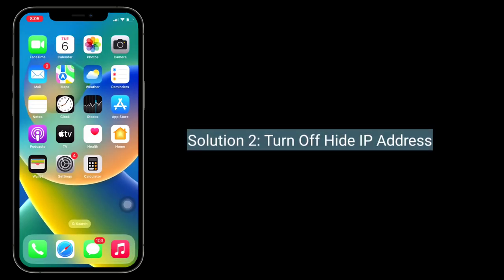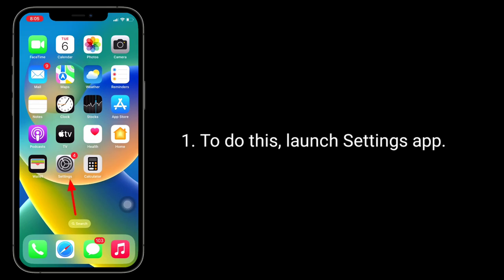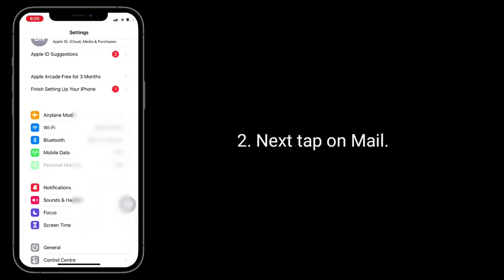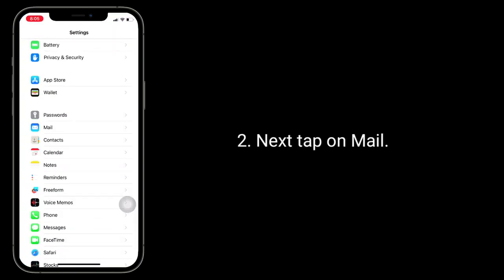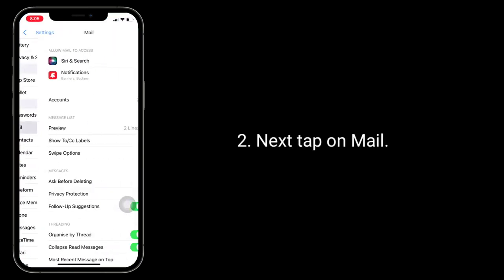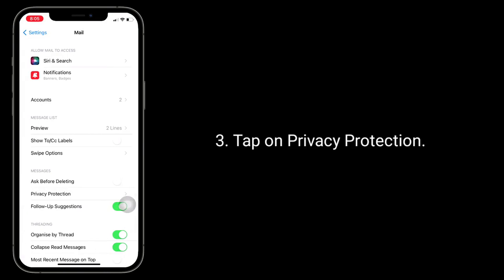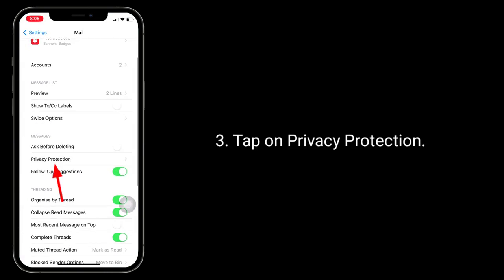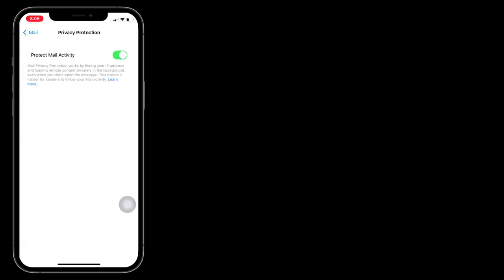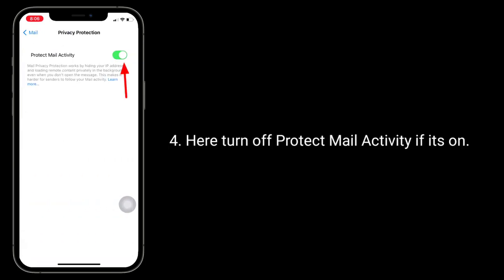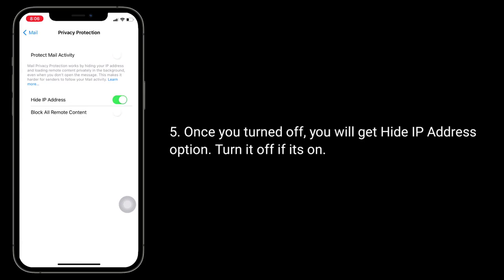The second solution is to turn off Hide IP Address. To do this, launch the Settings app, then tap on Mail, tap on Privacy Protection. Turn off Protect Mail Activity if it's on. Once you've turned that off, you will get the Hide IP Address option — turn it off if it's on.